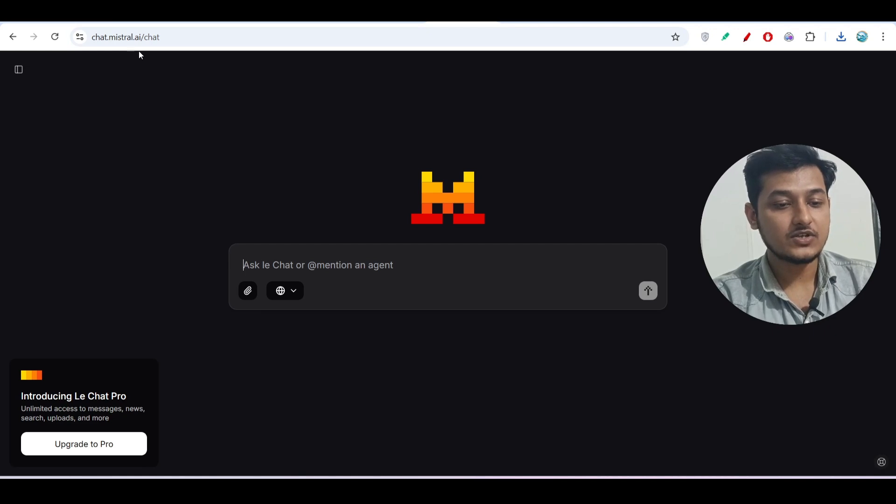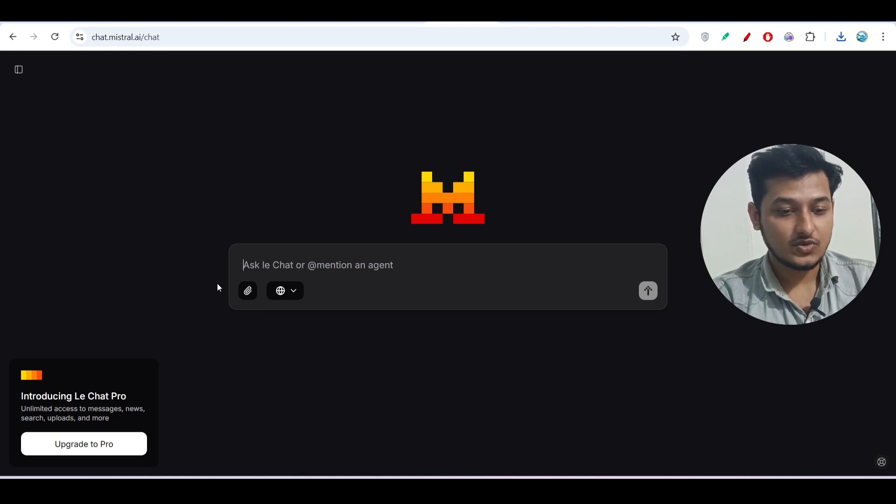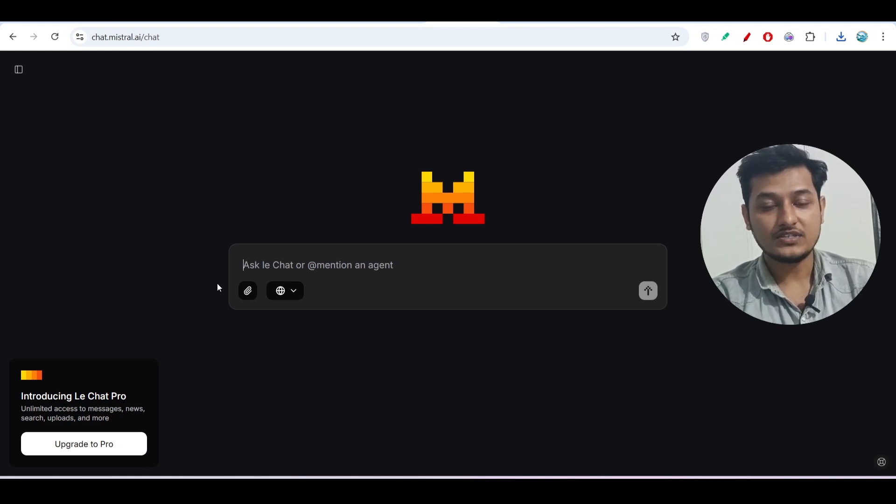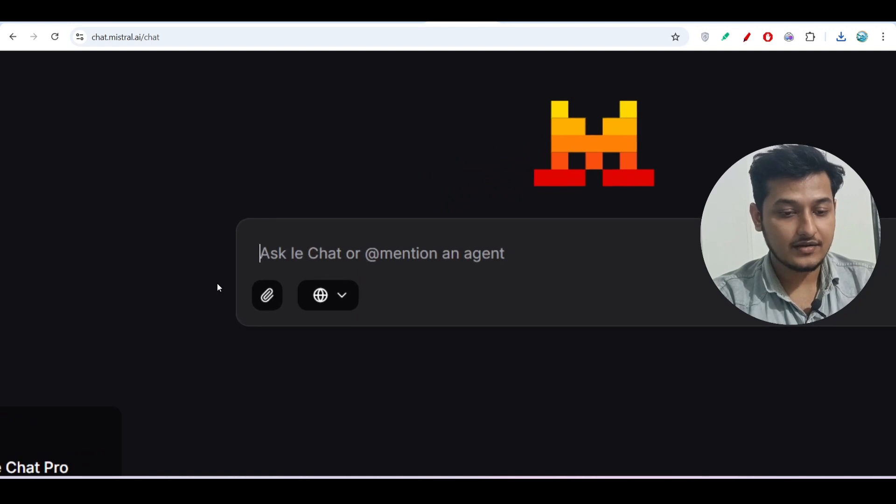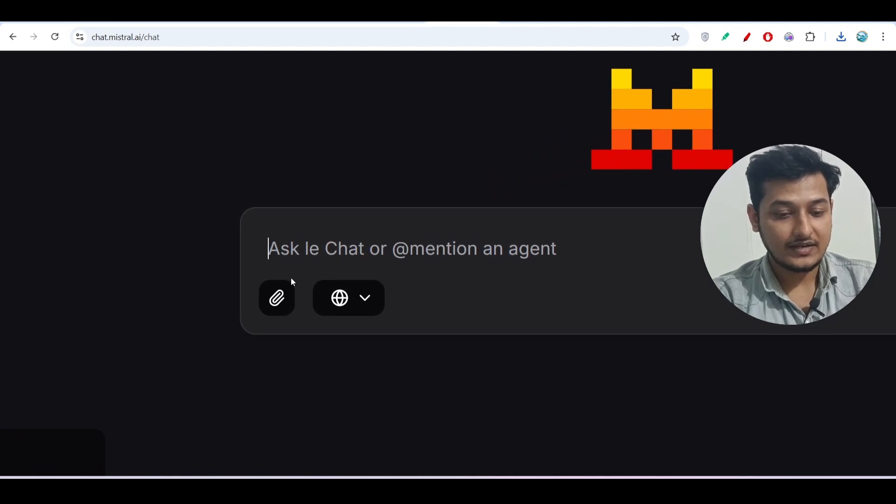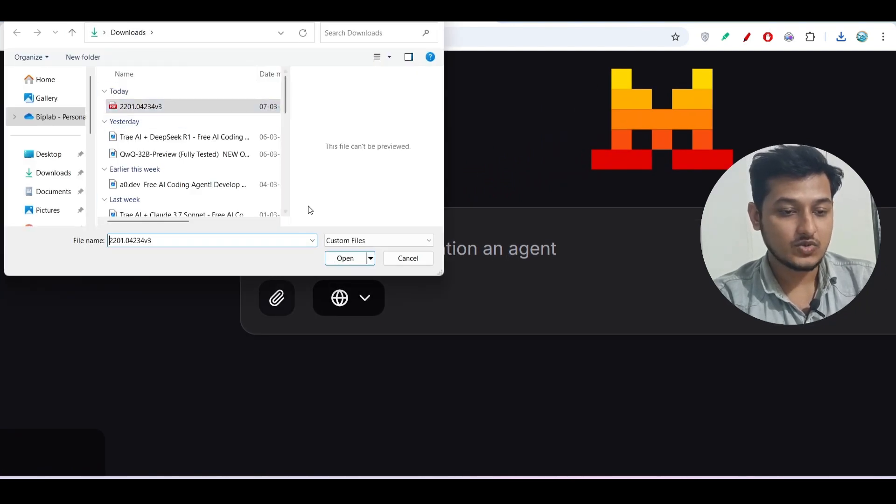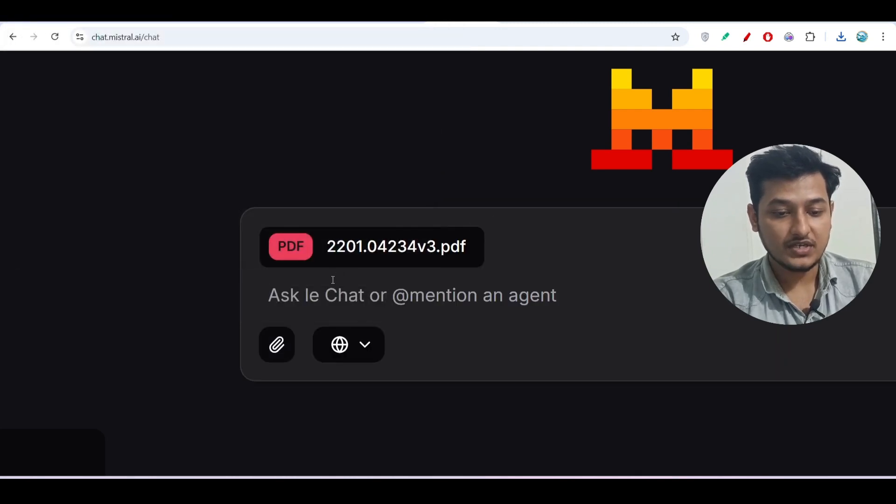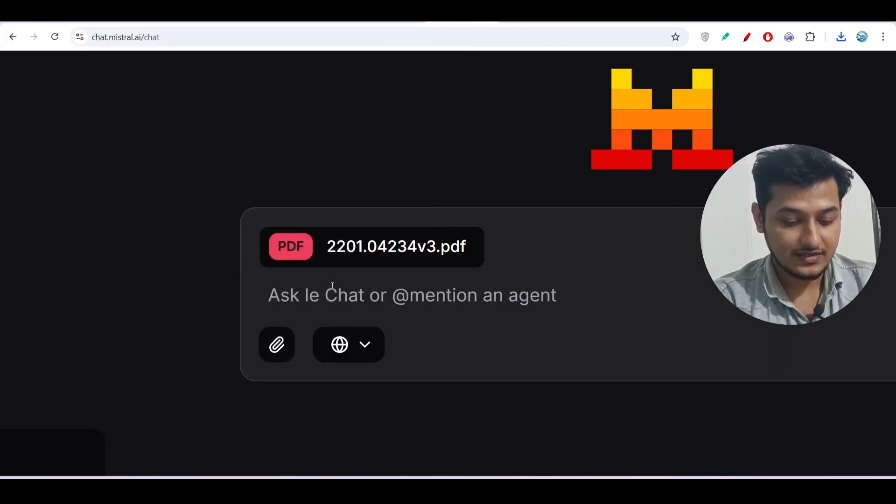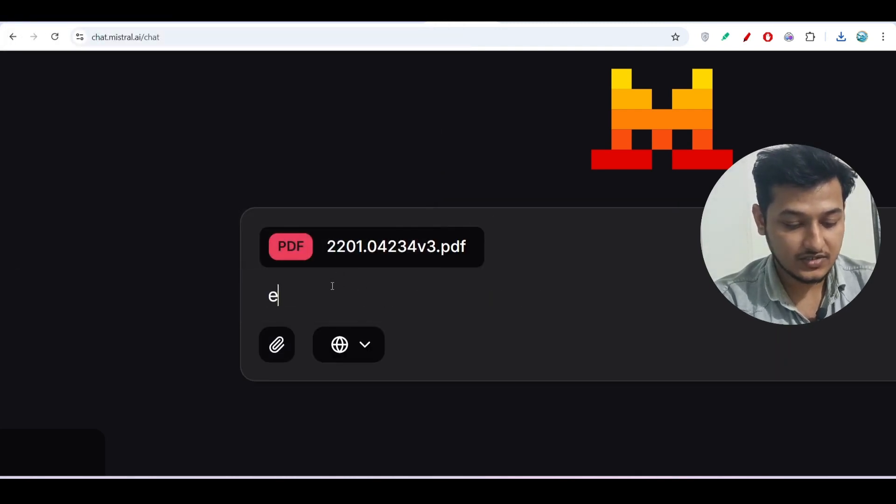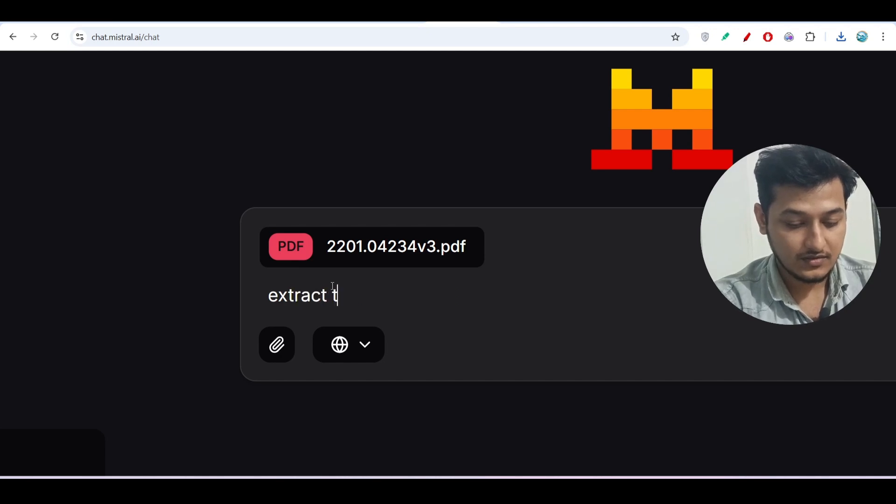Now for that we have a link that is given in the description box - chat.mistral.ai. If you don't have an account on this website, just make an account and here you will find this PDF upload option. You can upload any PDF.